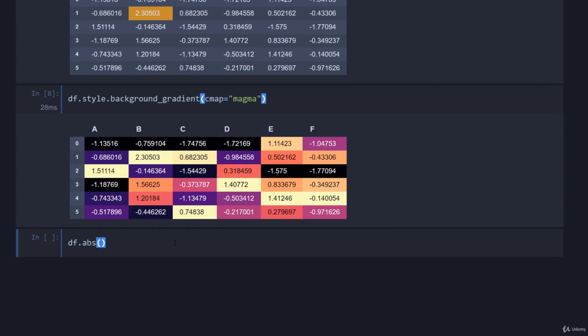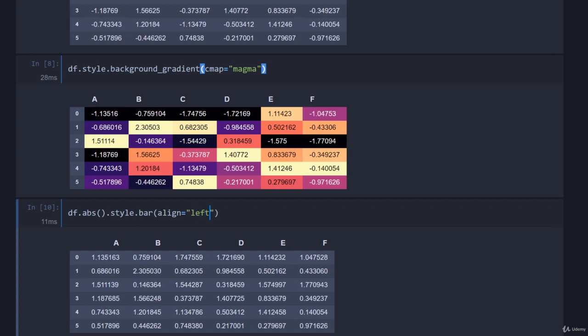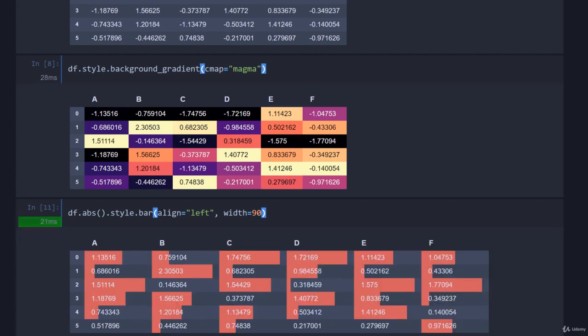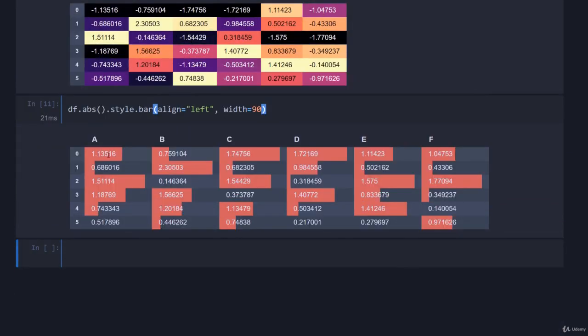The other thing that we can do is essentially turn this into a bar plot. If I just get df.abs just to start with, what we can do is we can go dot style dot bar and then just go align equals left. Then I'm just going to say the width of the bar plot is 90% of the cell.